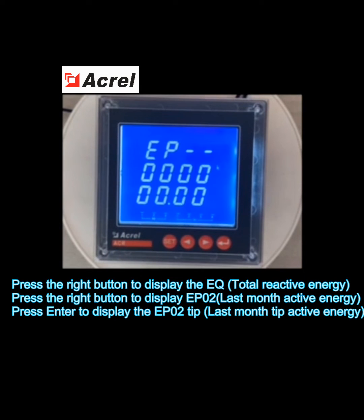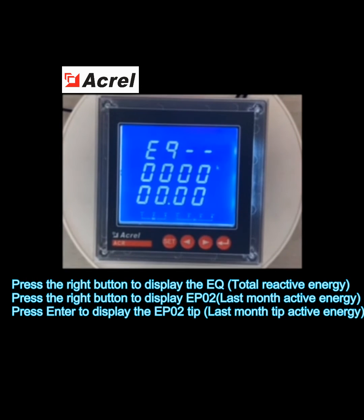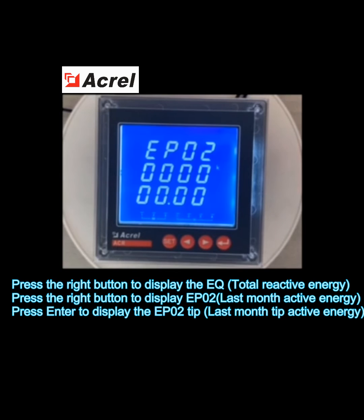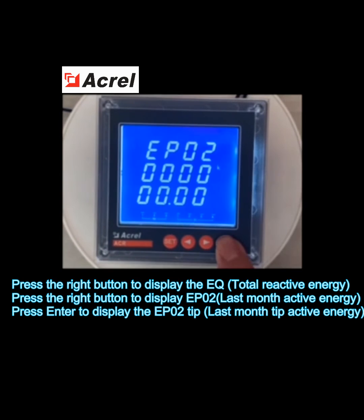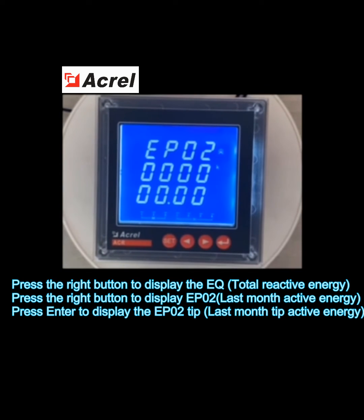Press the right button to display EQ, total reactive power. Press the right button again to display EP0, last month's active energy. Press enter to display EP0 tip, last month's tip active energy.